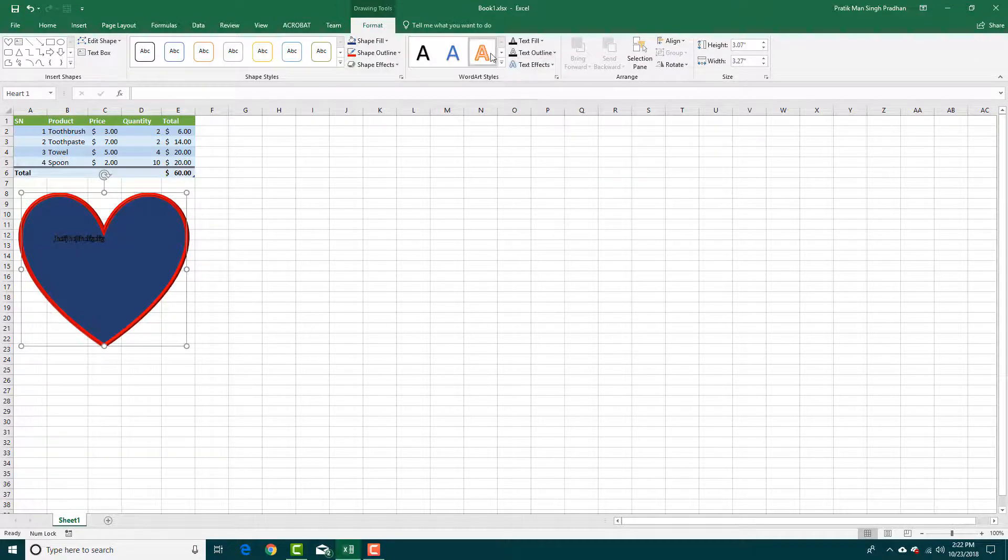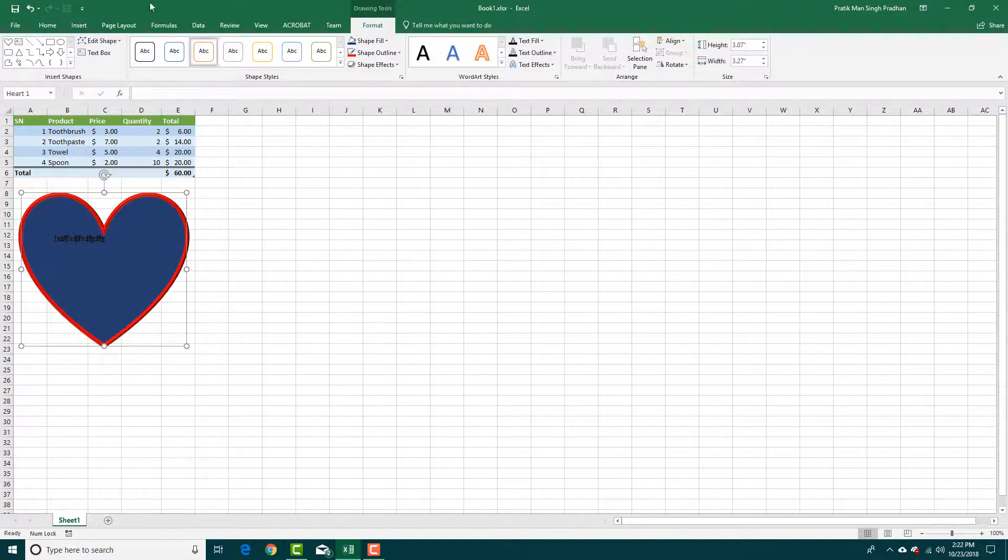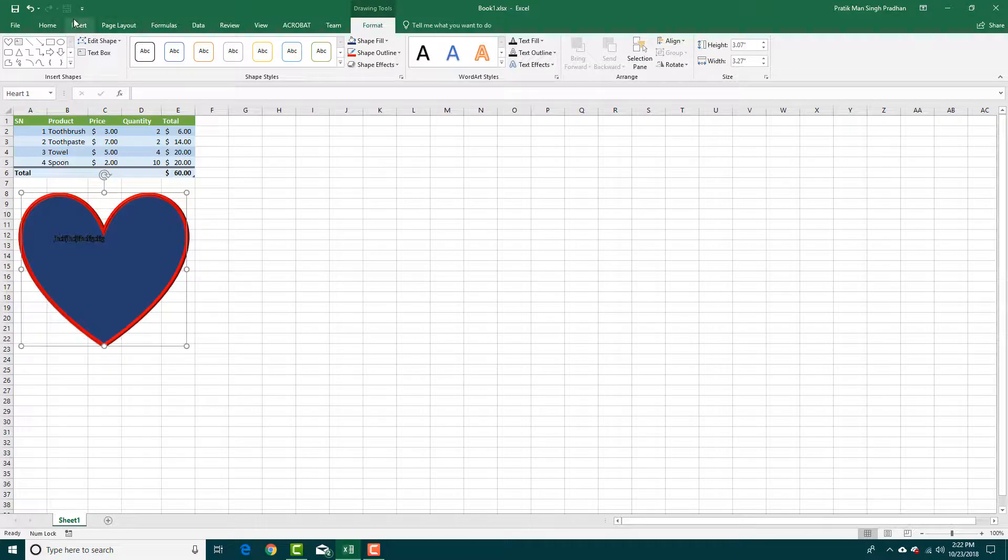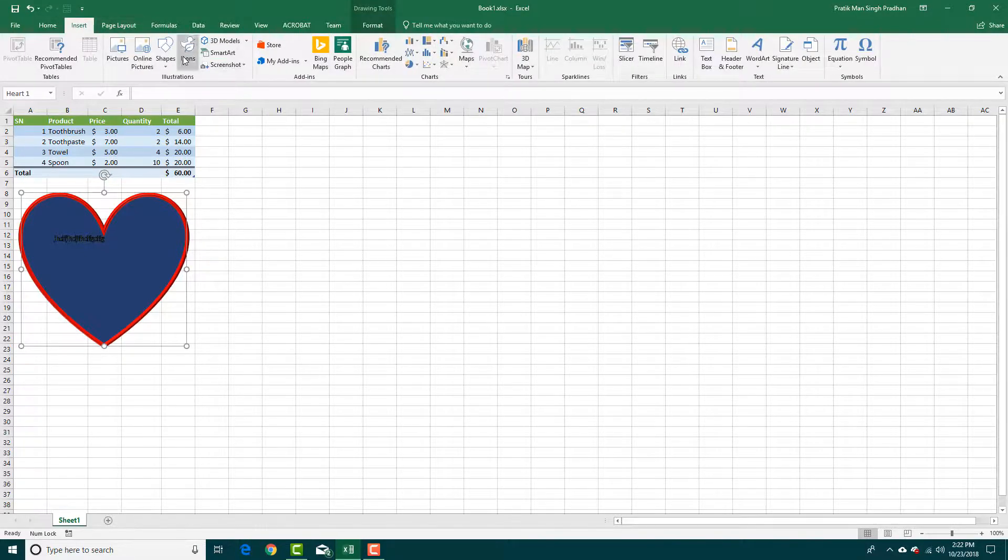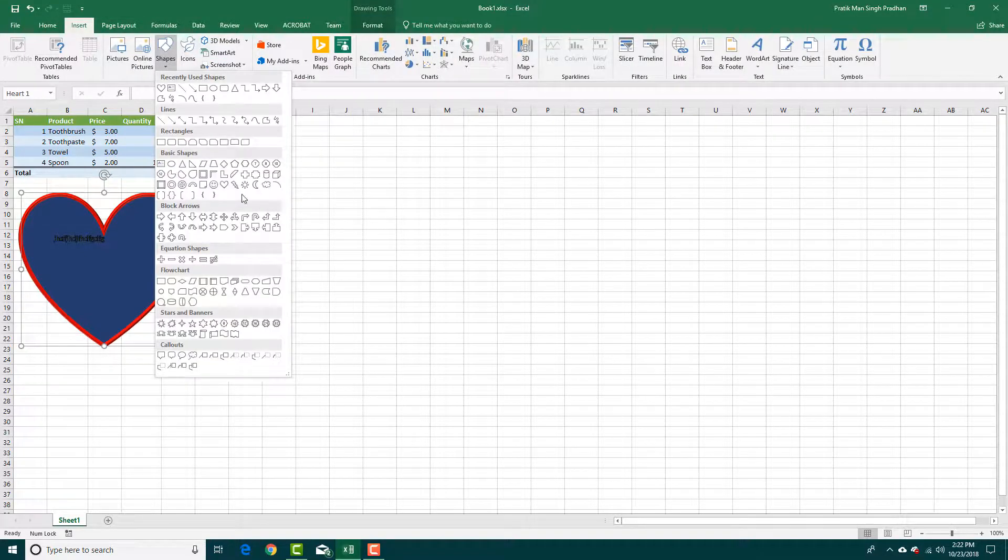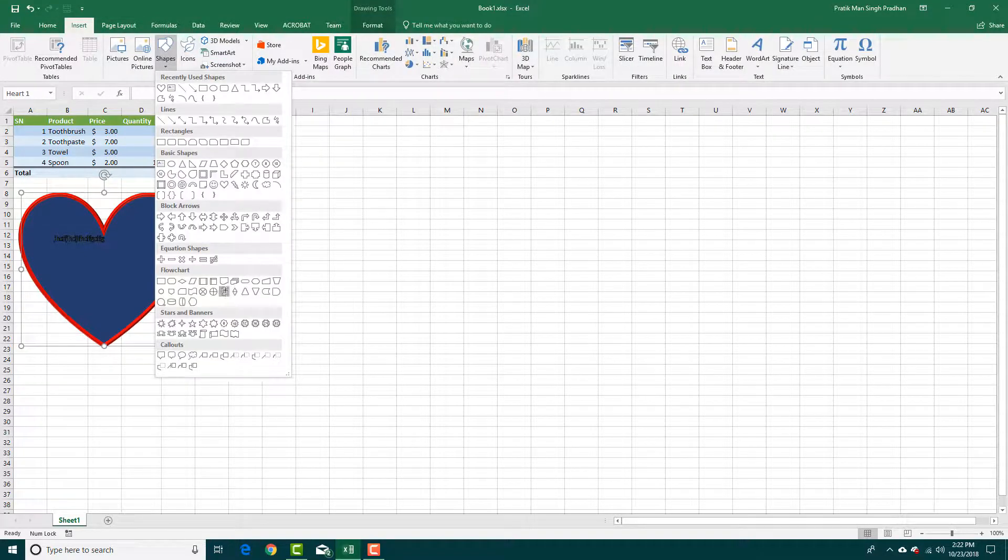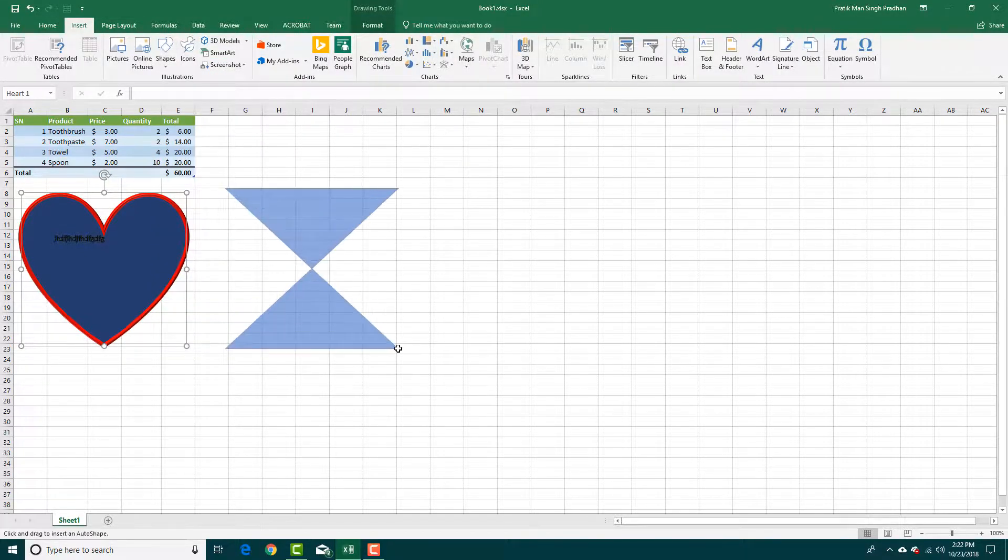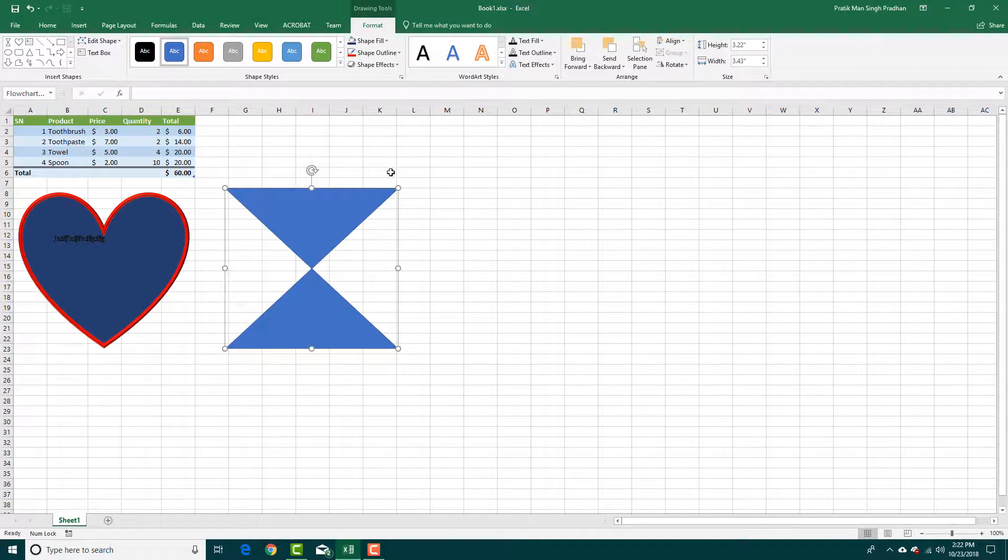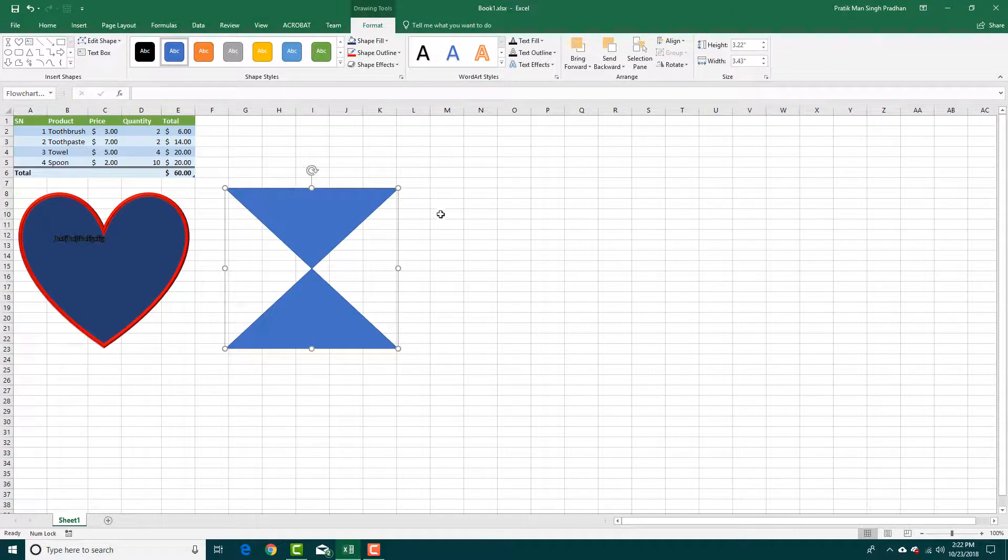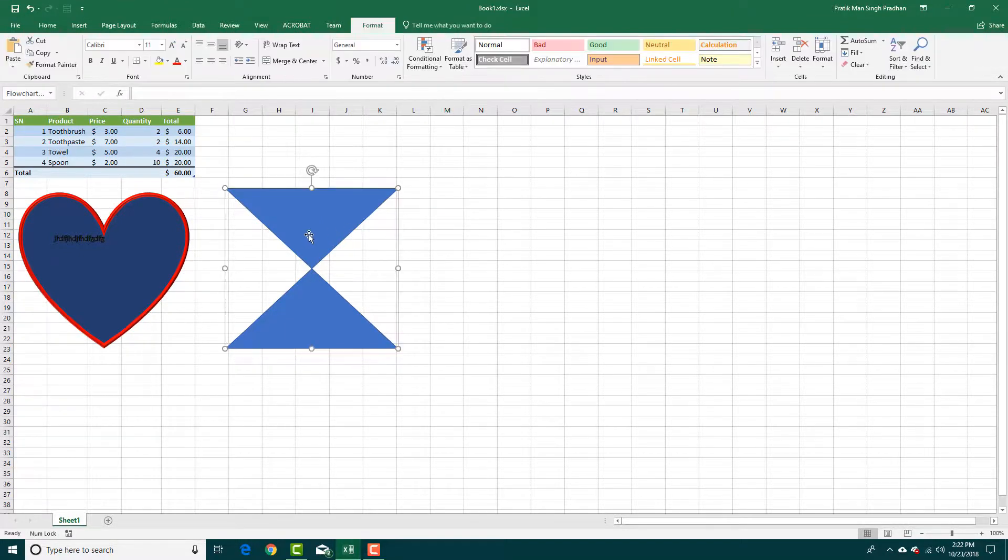So that is how you can make a shape right here. Simply go to insert, choose any shape you want and then just click and drag and then make the changes that are suitable for you.